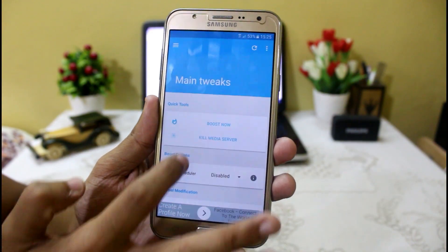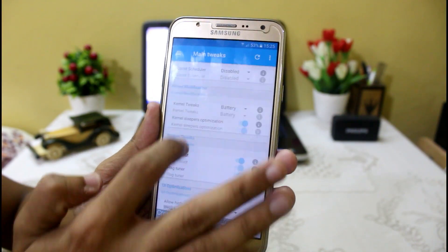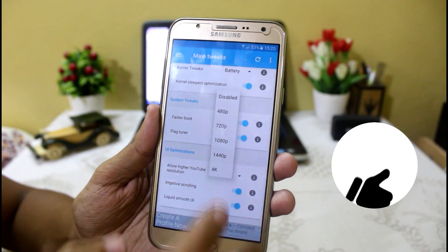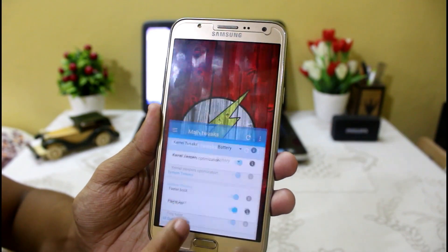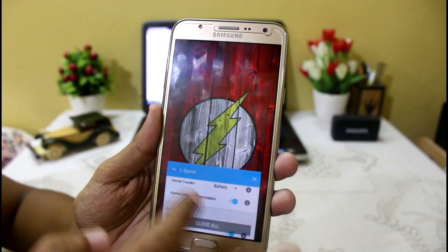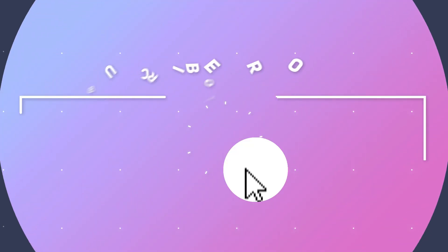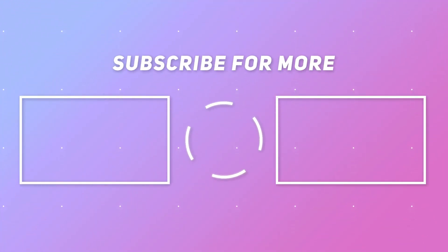So guys, that's all for this video. I hope you really enjoyed it, and if you did, a like will be appreciated. For more videos like this you can subscribe to my YouTube channel by clicking the subscribe button down below. As always, I'll see you in the next video.